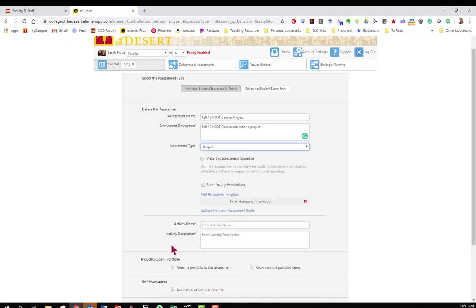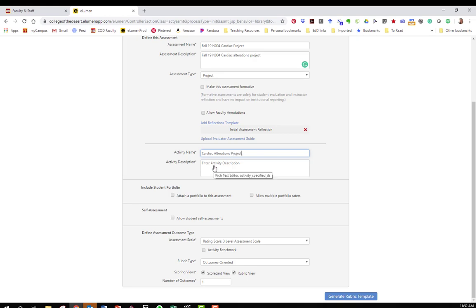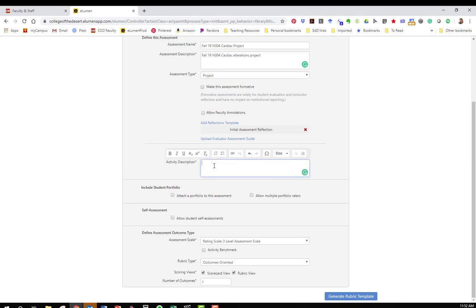We get to scroll down to the activity name. This is the actual name of the assignment and this should be what's in your syllabus. In my syllabus it's called a cardiac alterations project and then I want to give a description of that project so that in case in three years I want to review my assessment data I want to remember what that project exactly was.